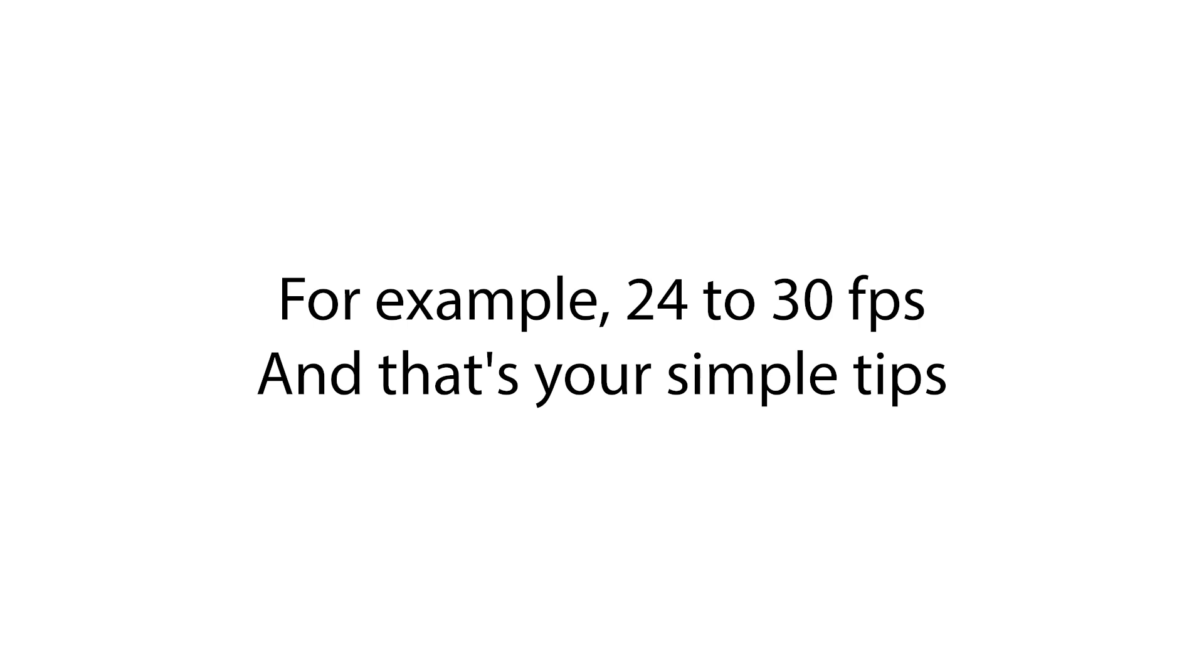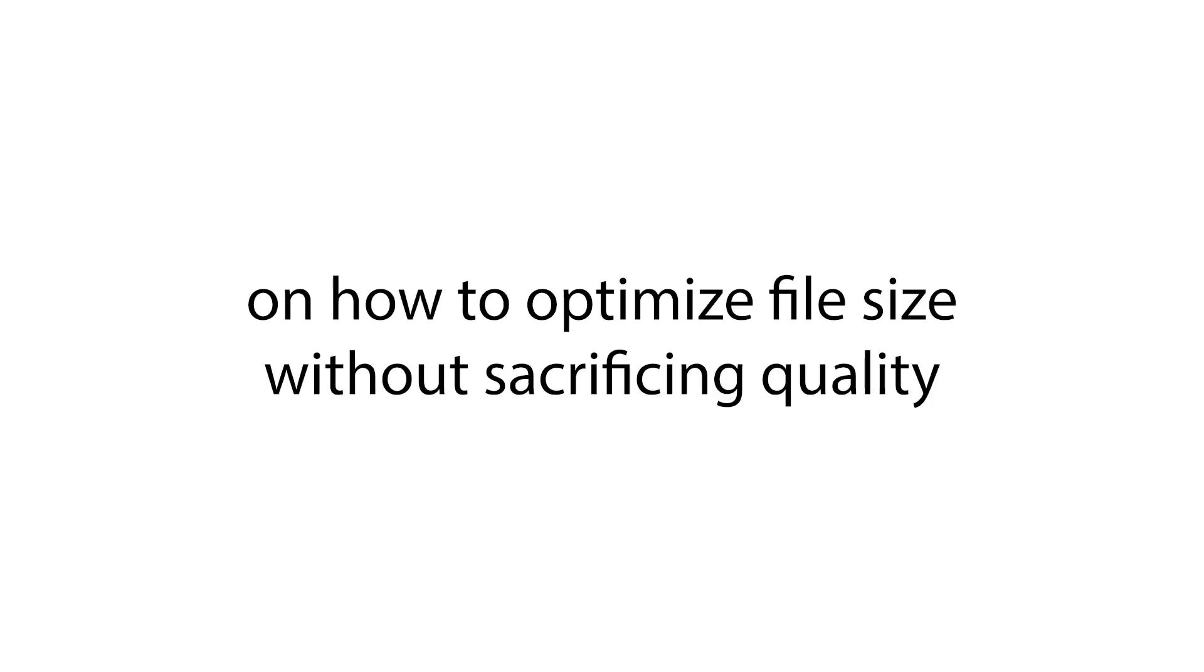And that's your simple tips on how to optimize file size without sacrificing quality. By following these steps, you can effectively manage the file size of your exported videos without sacrificing too much quality, making your uploads faster and ensuring better compatibility across various platforms.